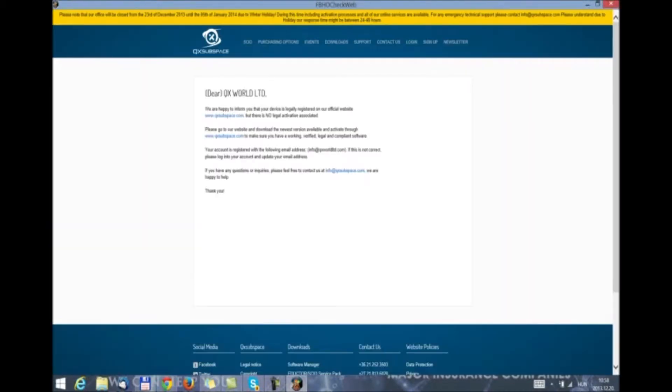We cannot guarantee the results or the efficacy of the device and your software. So please, we ask everybody to do a BHO check and make sure that you are legally registered and activated. Let's see what happens in this case that we have set up. We get an instant response. In this case, we are informed that our device is legally registered.